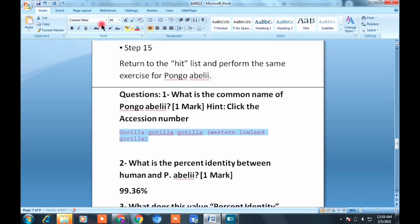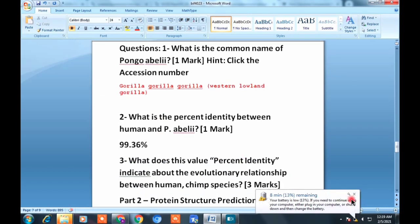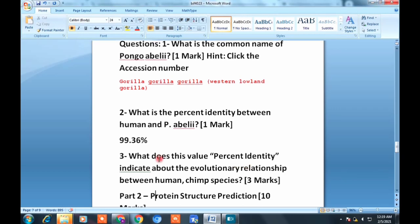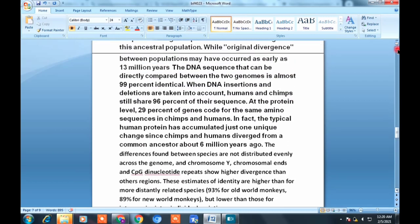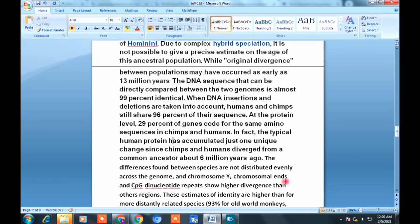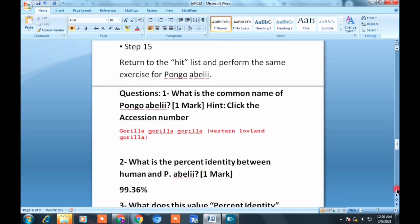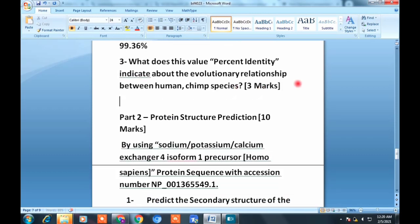The next question asks: what does this percent identity value indicate about the evolutionary relationship? As I mentioned earlier, the same type of answer applies here. You can find additional material from Google if needed. Write the answer in your own wording — since the organism is different, write it as a separate entry. Both questions are worth 3 marks each.